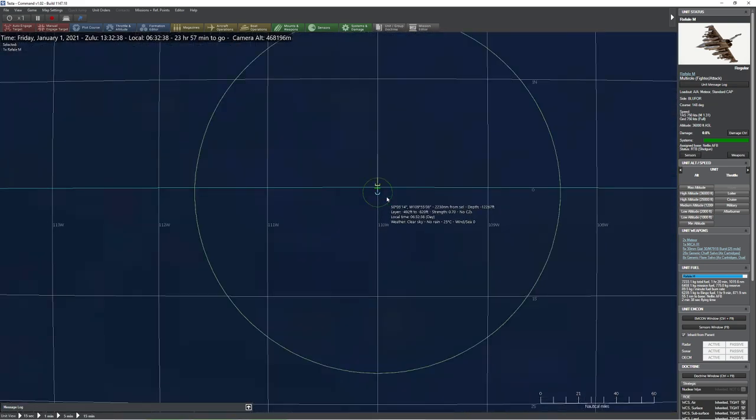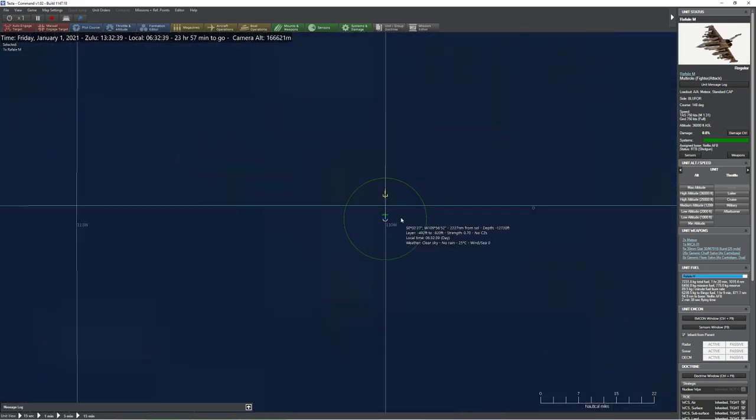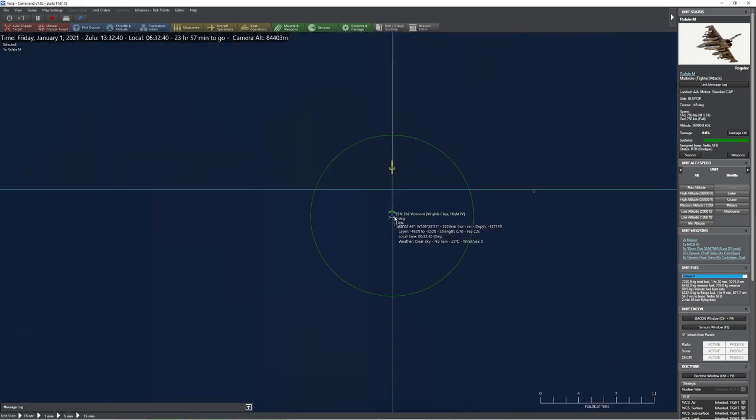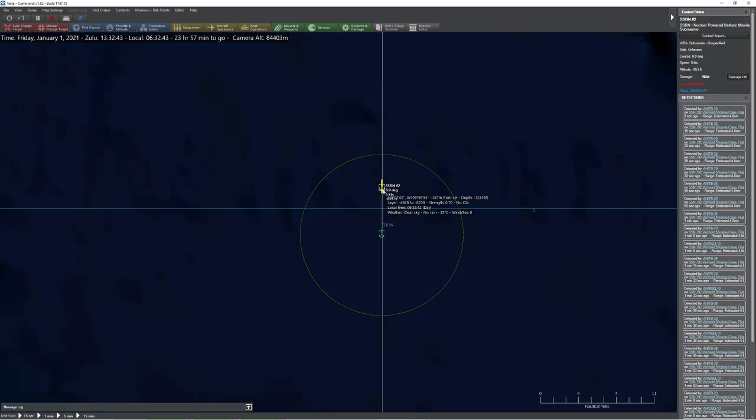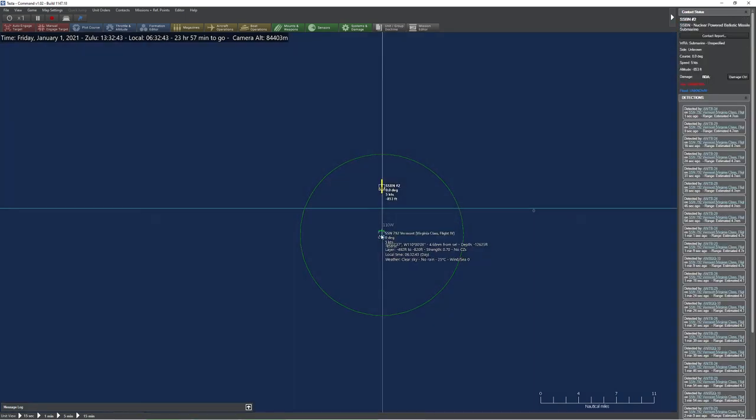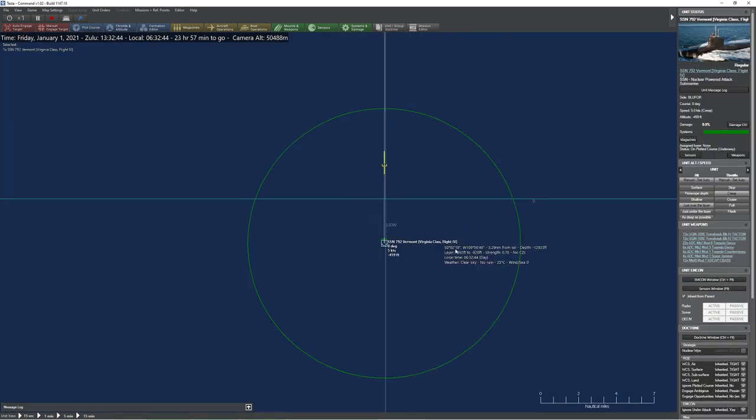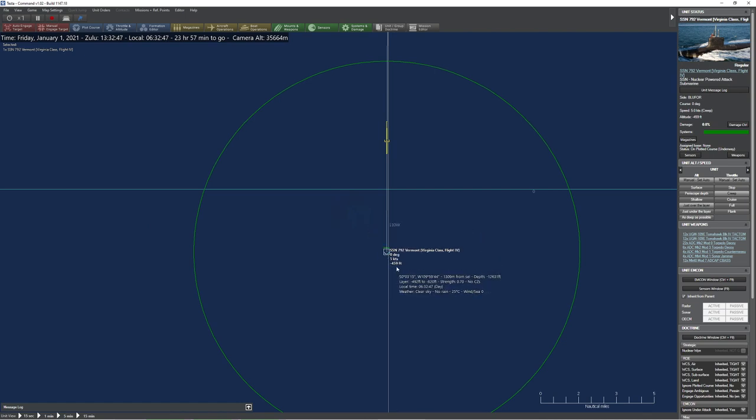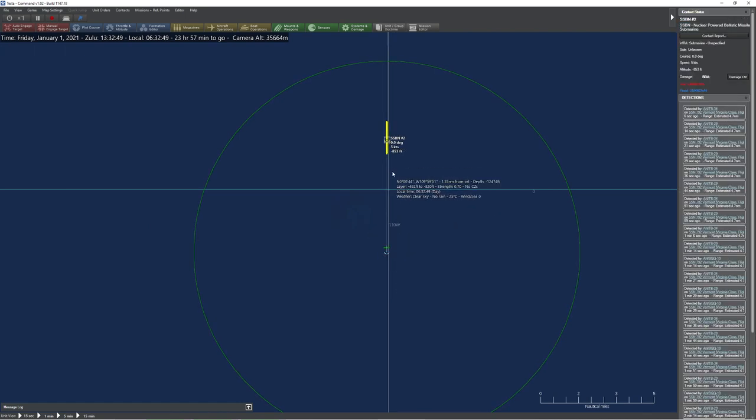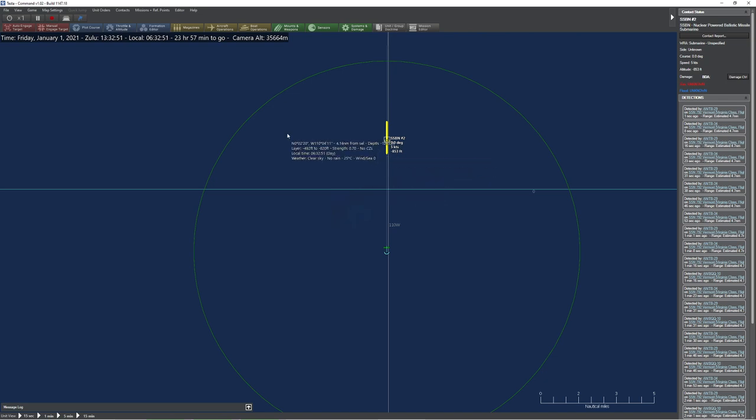So what we have here is a handy-dandy Virginia class, and it's basically sneaking up on this SSBN, which is a Delta IV, I believe. This particular submarine here is chilling at 459 feet below sea level. This guy is chilling at about 853 feet below sea level.